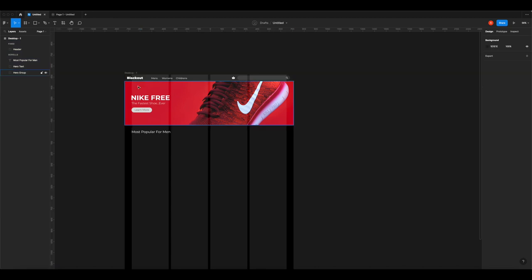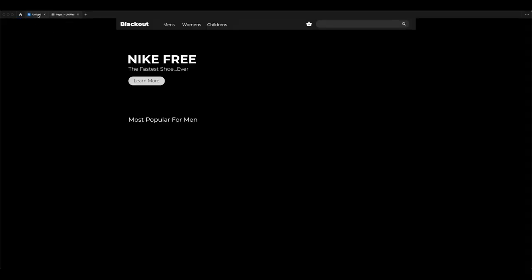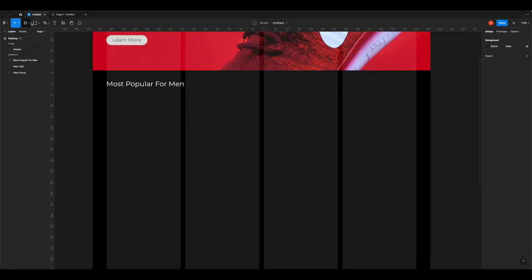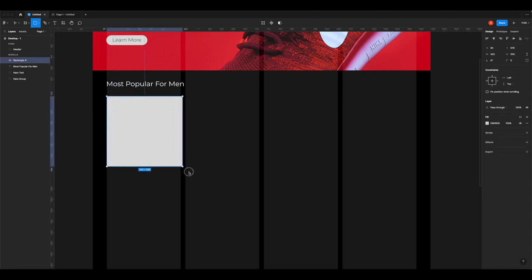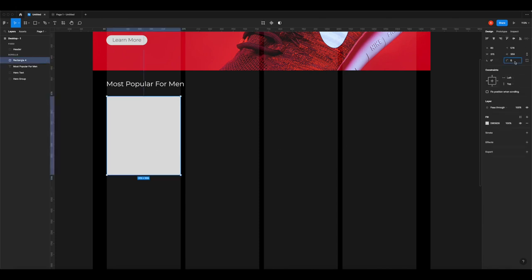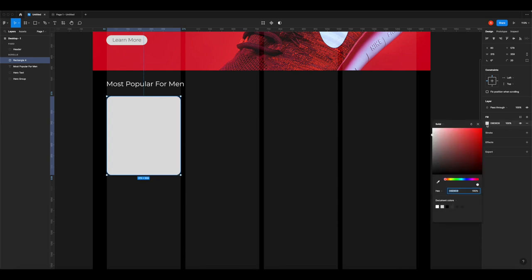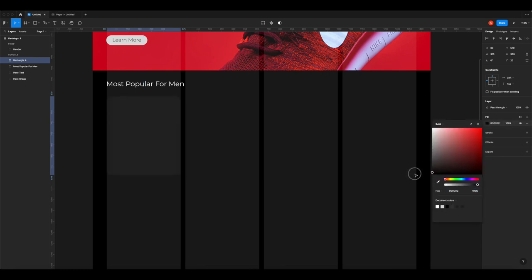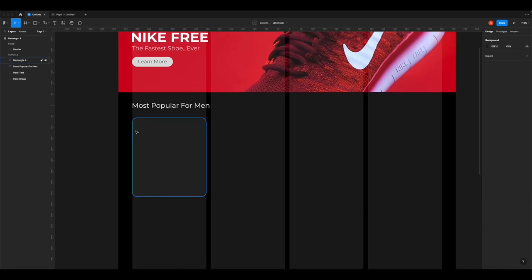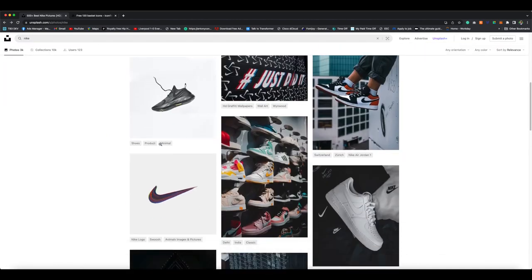Let's make our product cards. Click the rectangle tool and draw out the first box for the first product. Select it, give it rounded corners of 20, and make the color just slightly off-gray so it lifts above the canvas. In this box we'll have a picture of a shoe, the name of the shoe, and a 'Find Out More' button. Go to Google Chrome and find some shoe images to use - pick whatever you like.